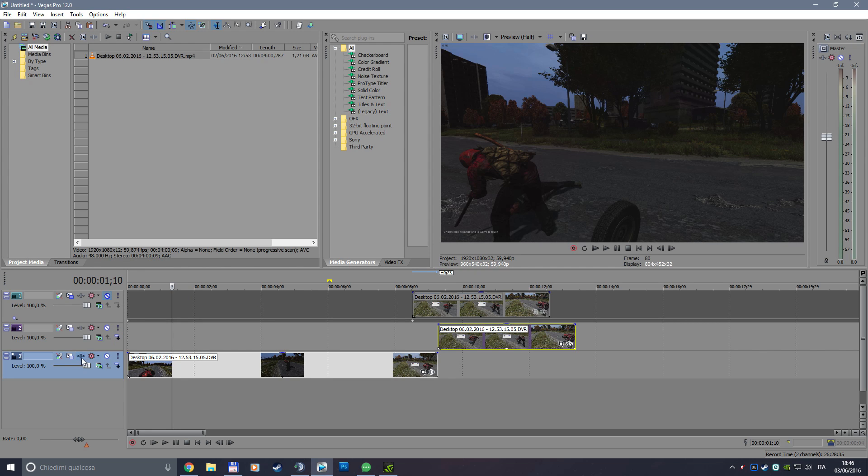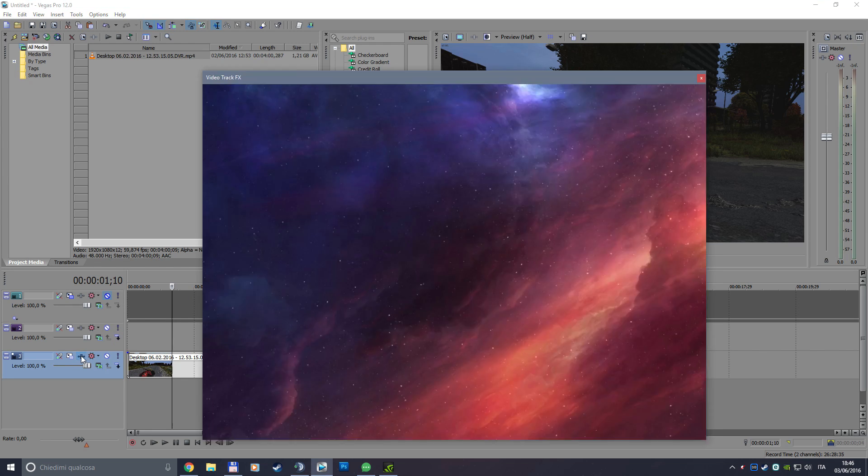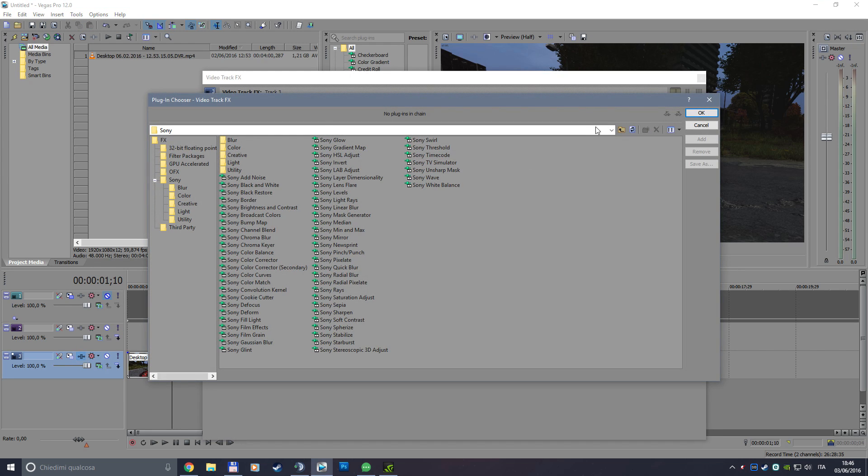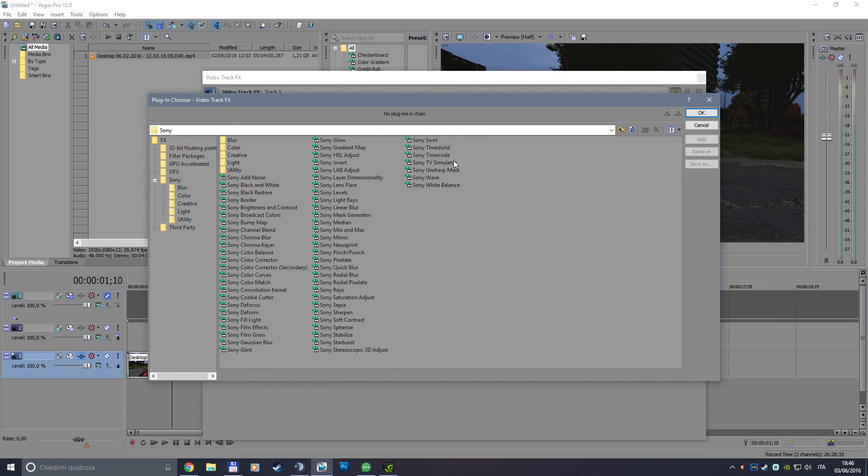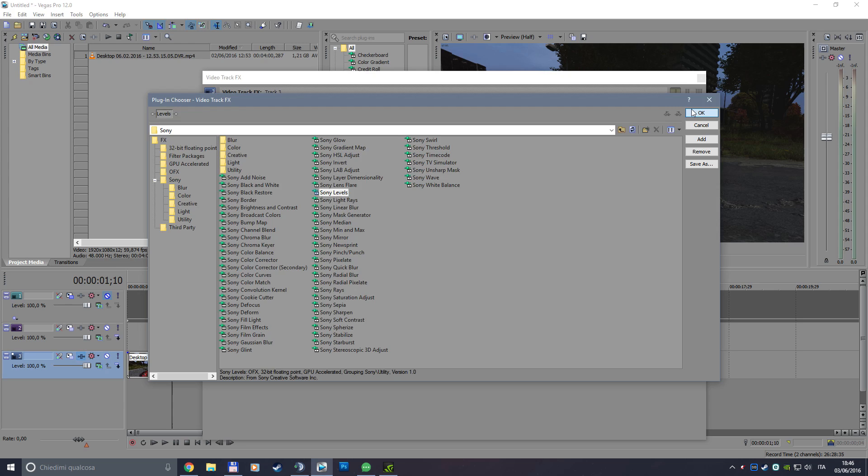So just go on track FX on your track or on your single track video and choose Sony levels by double-clicking it. When you see it on the upper bar, just press OK.